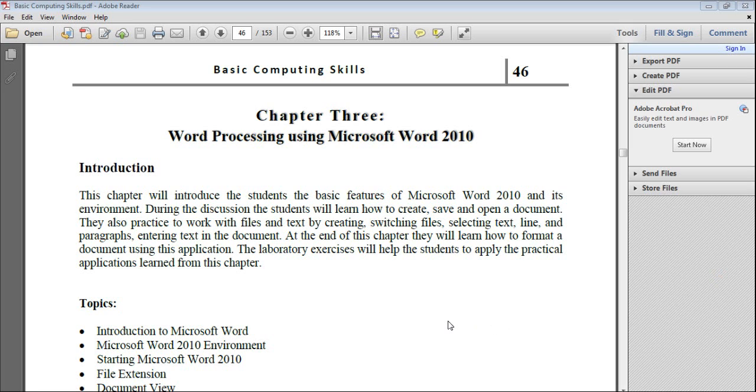Salaamu Alaikum. In this video we will start working with Chapter 3. Chapter 3 is about word processing using Microsoft Word 2010.